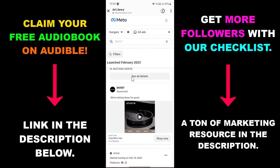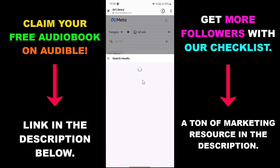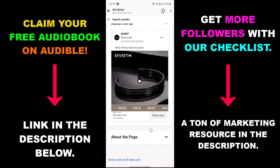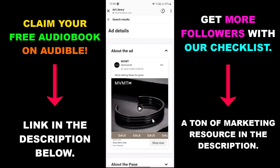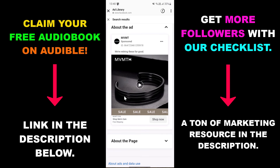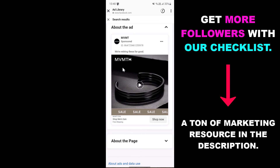You can also click on 'See ad details' to check out more information about a specific ad. You can also download these Instagram ads — I have a tutorial on my channel showing how to download videos from the Meta Ad Library. This is how to check if an Instagram account is running ads and how to analyze their Instagram ads using the Meta Ad Library.